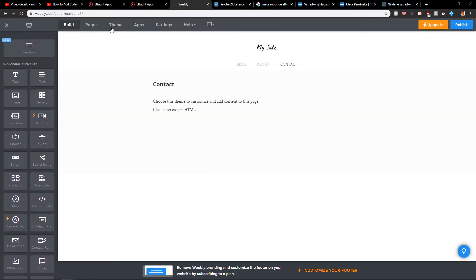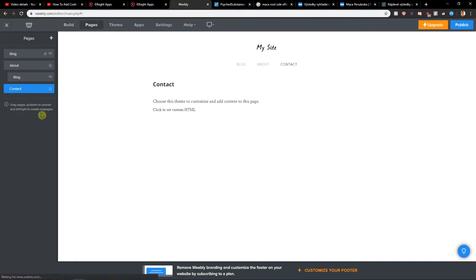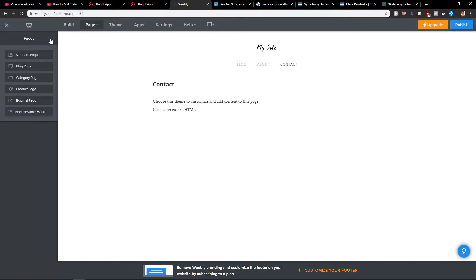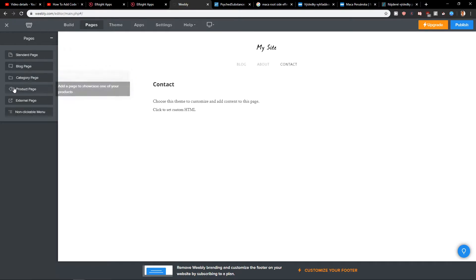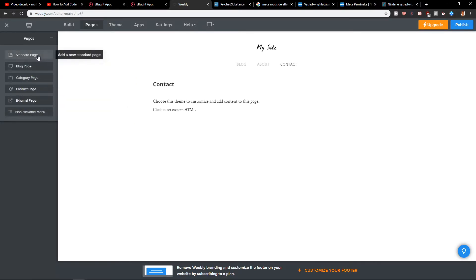First, what you want to do is click here on Pages. In Pages, you want to click here on Plus. In Plus, you have the option to choose what kind of page you want, but let's just start with a standard page.